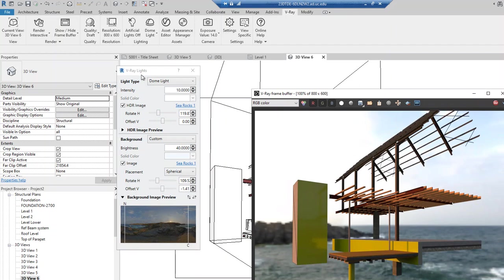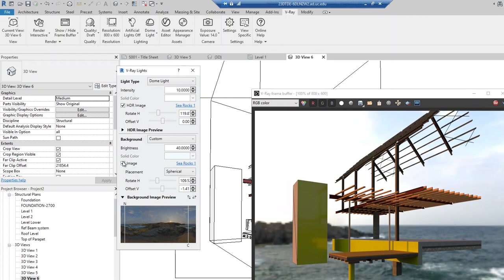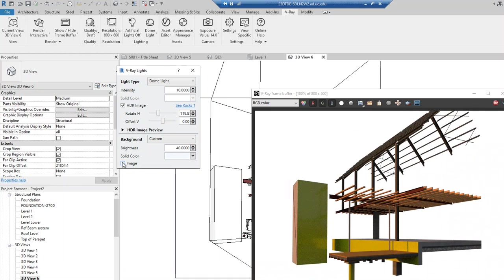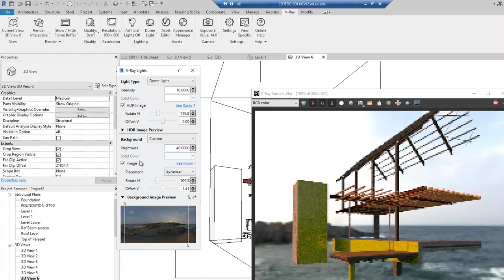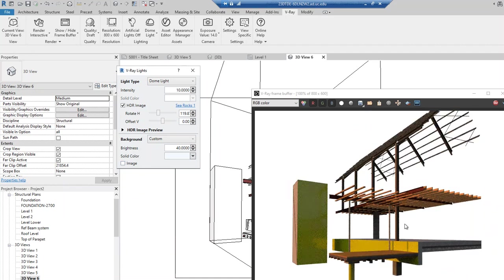That's about the Vray lights — play with it. In my opinion, I'll stay with the HDR image for the lighting. But for the sake of rendering, I probably don't need the background right now — later I can use Photoshop to replace it with a new one.